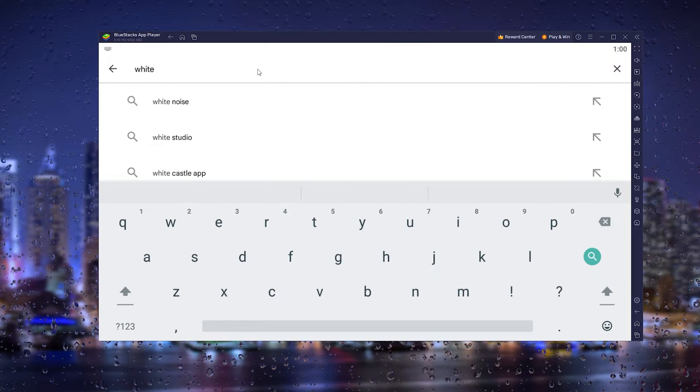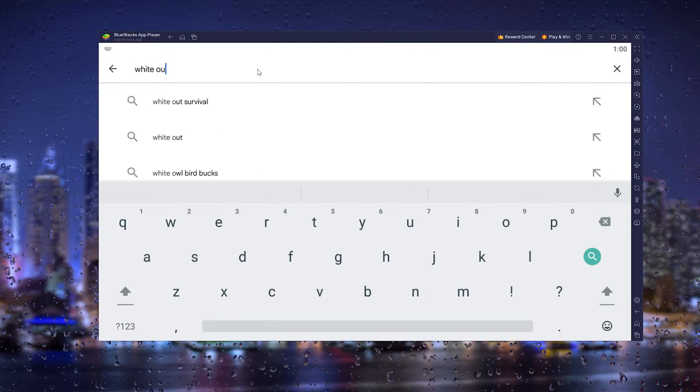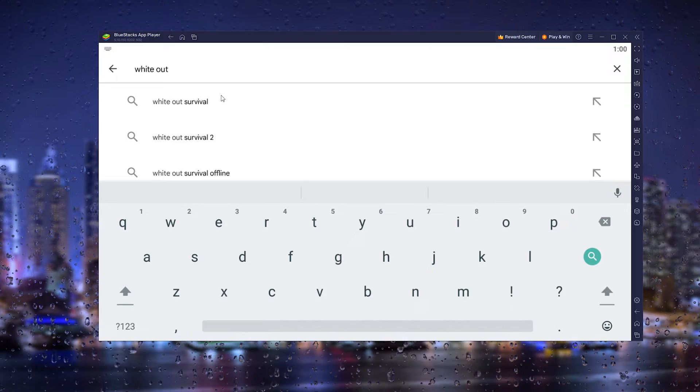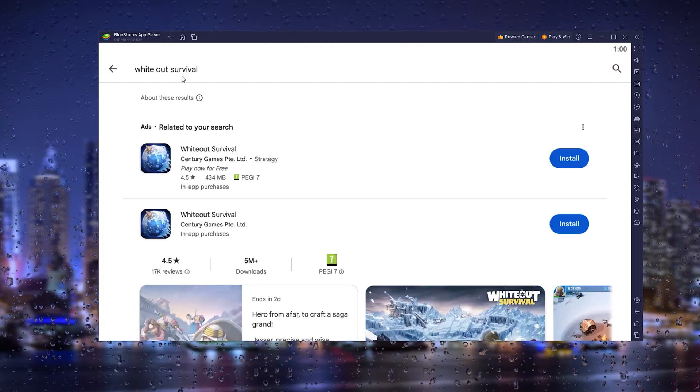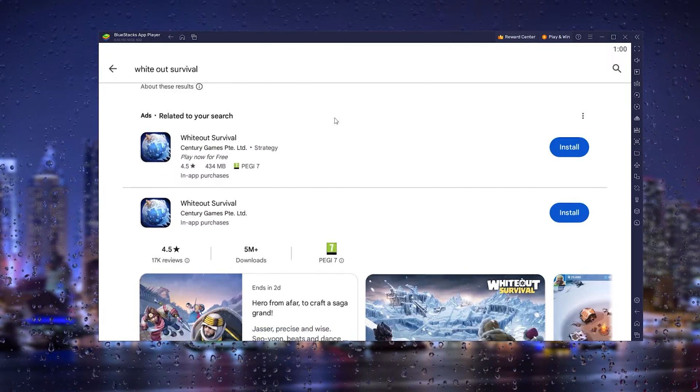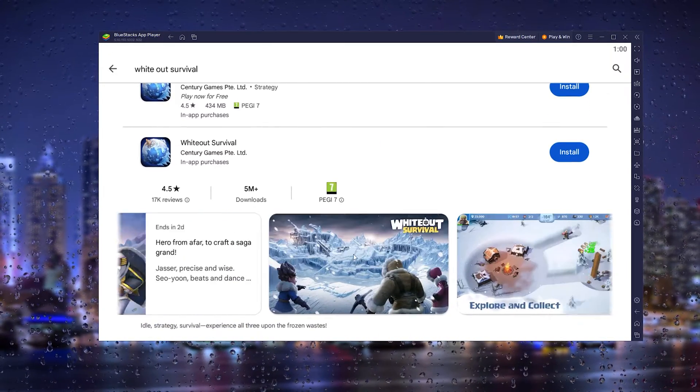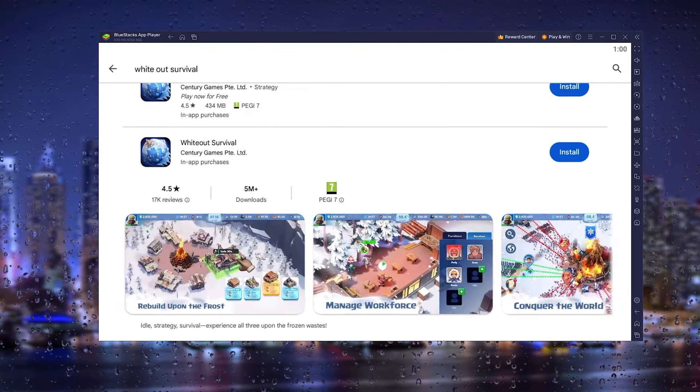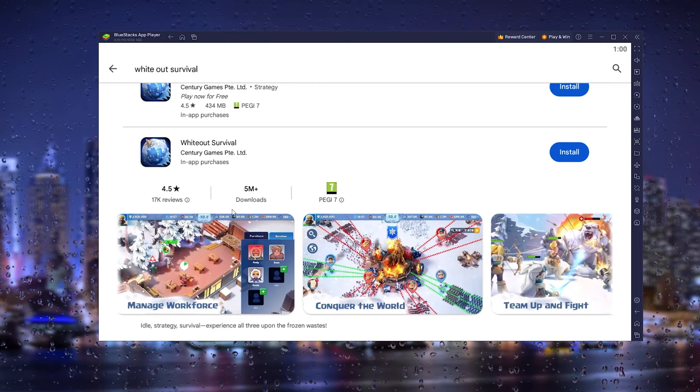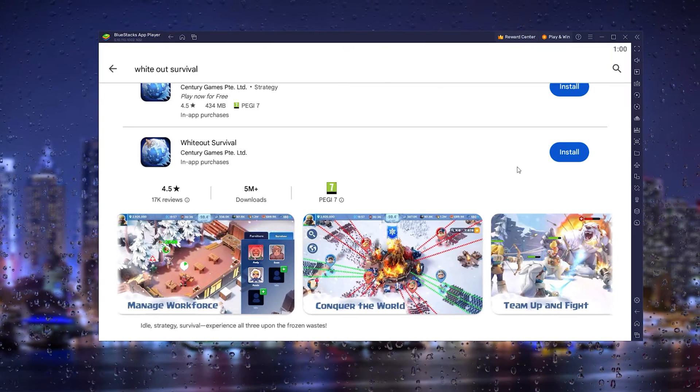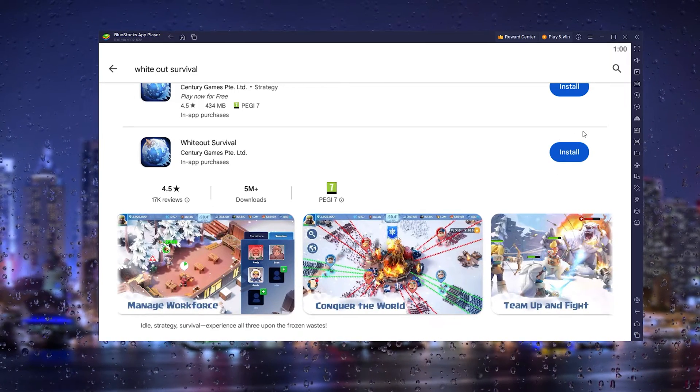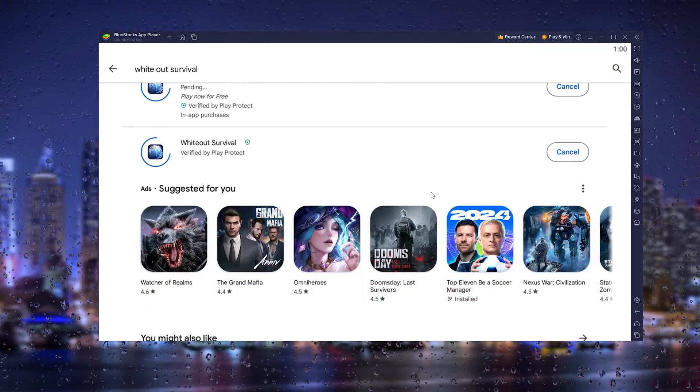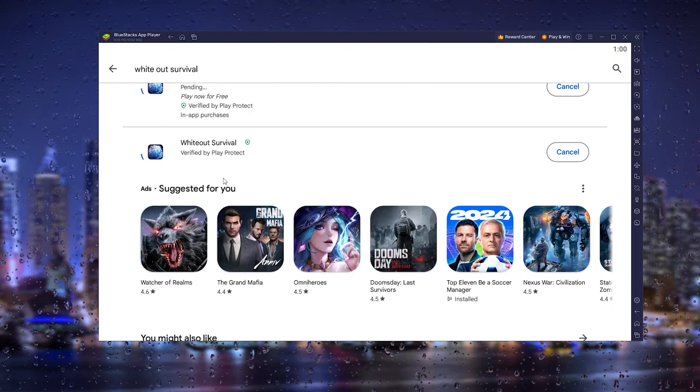Now all we have to do is type in the search bar 'White Out Survival,' and as you can see it already pops up. Here we have the official White Out Survival game. From here we go to the install button and press it.